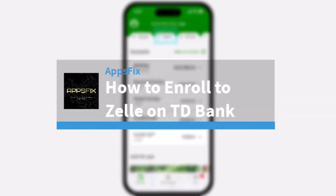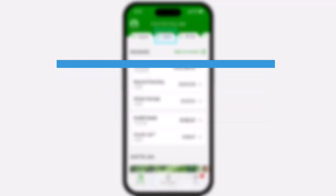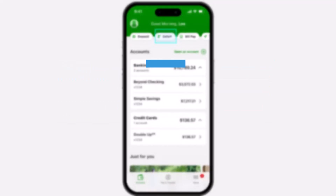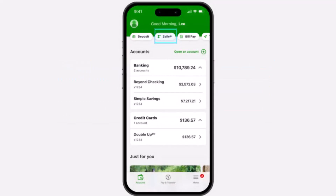How to enroll to Zelle on your TD Bank. Hey everyone, welcome back to another tutorial video. In today's video I'll show you how you can enroll to Zelle on your TD Bank.